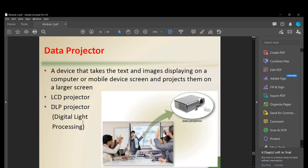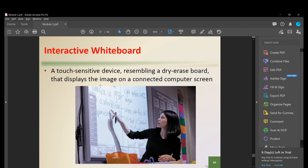A data projector takes text and images displayed on a computer screen and projects them onto a large screen. There are two types: an LCD projector (Liquid Crystal Projector) and a DLP projector (Digital Light Processing). An interactive whiteboard is a touch-sensitive device resembling a dry-erase board that displays the image from a connected computer screen, allowing users to write and erase digitally.